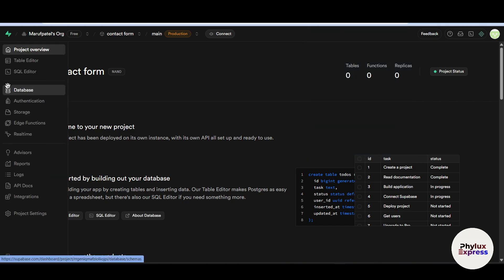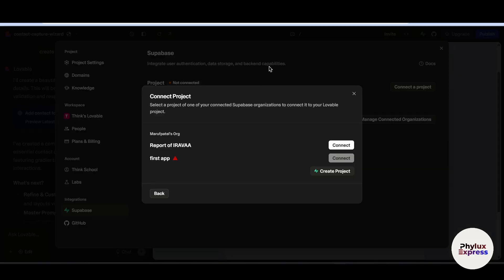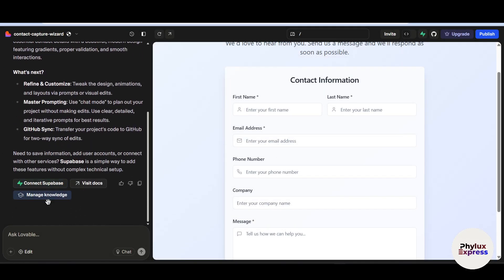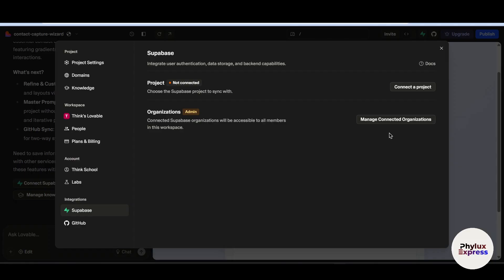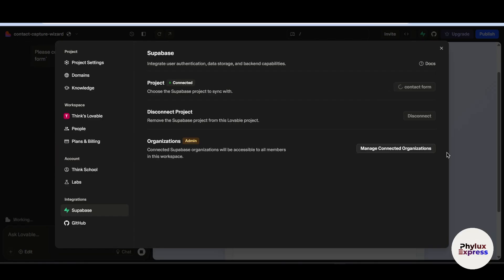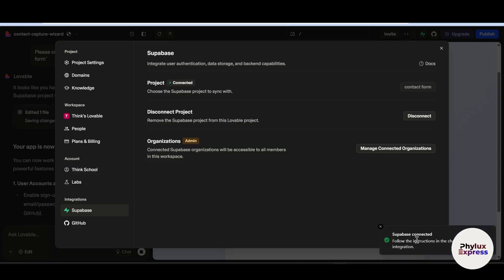We have successfully connected our database with Lovable. Now wait a few seconds. When you scroll down in your chat, you will find 'Connect Supabase' again — you need to connect this as well. Click 'Connect project,' select the organization, and you will find your projects there. Simply connect the project form and wait for a few seconds.